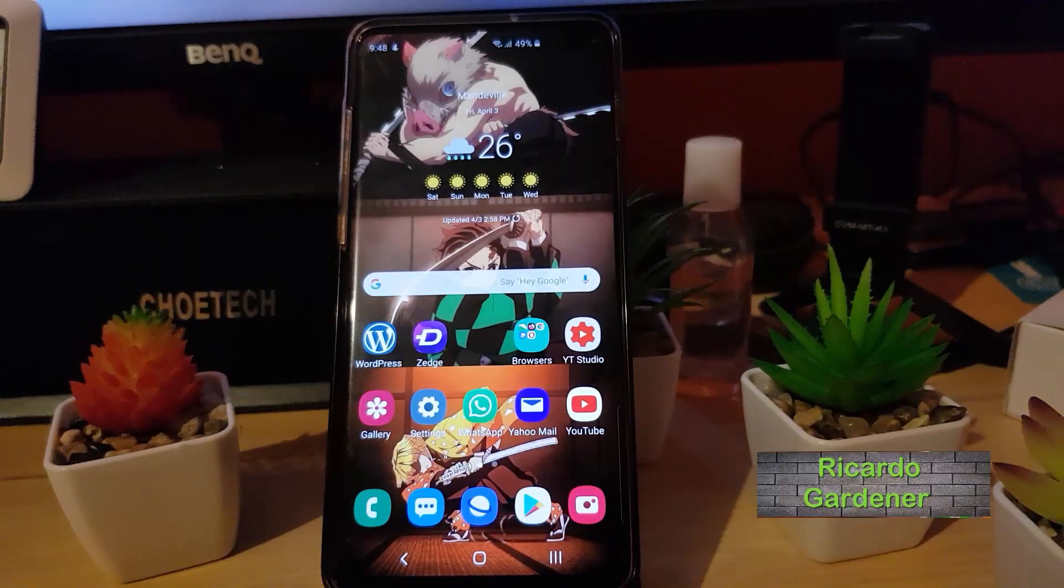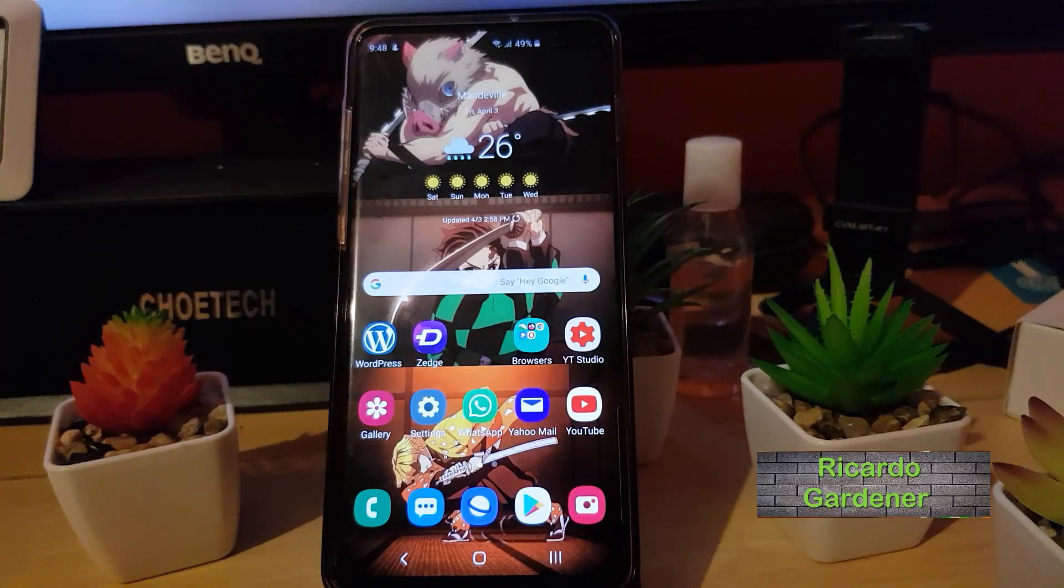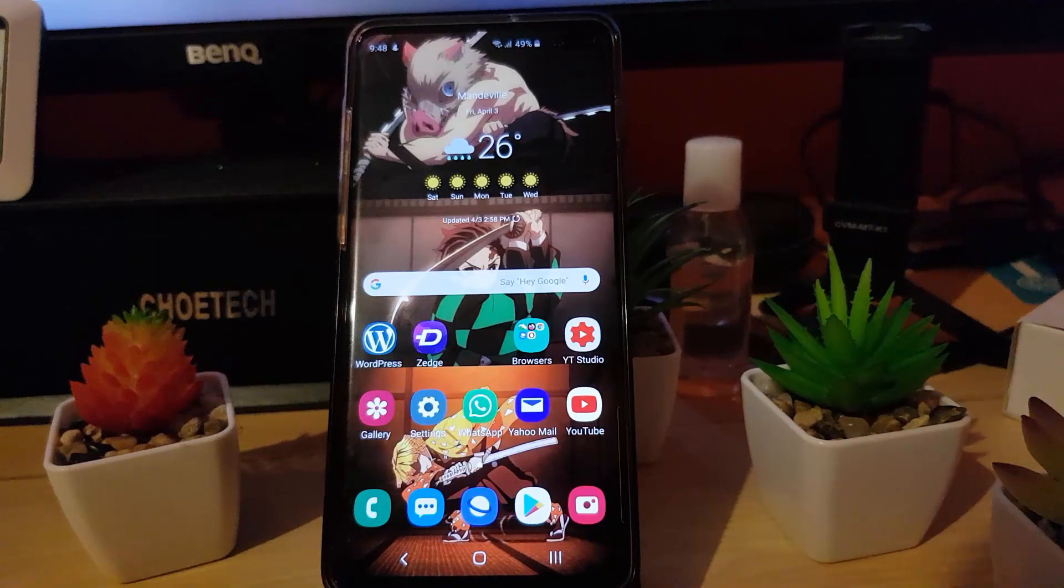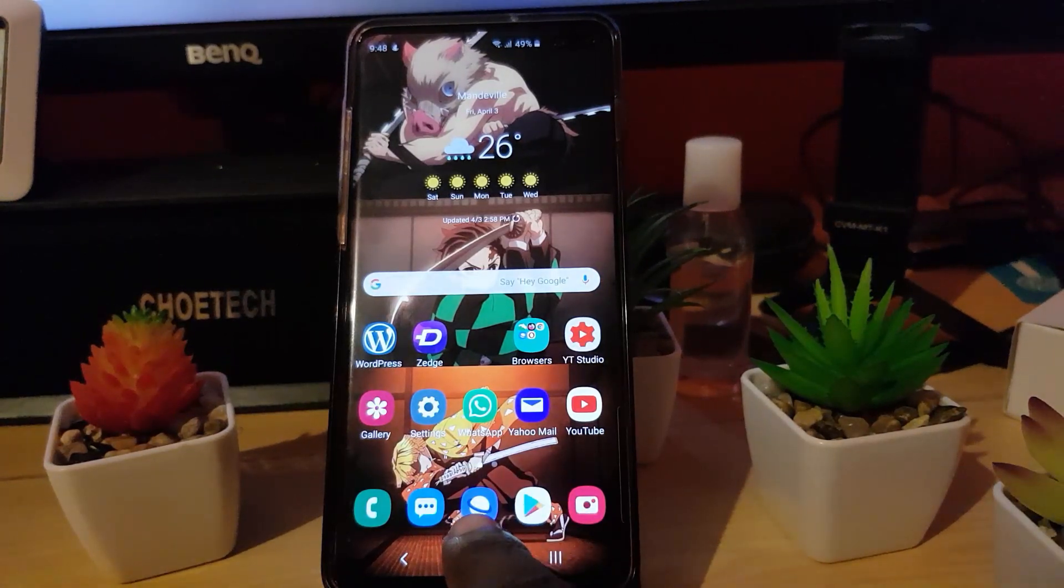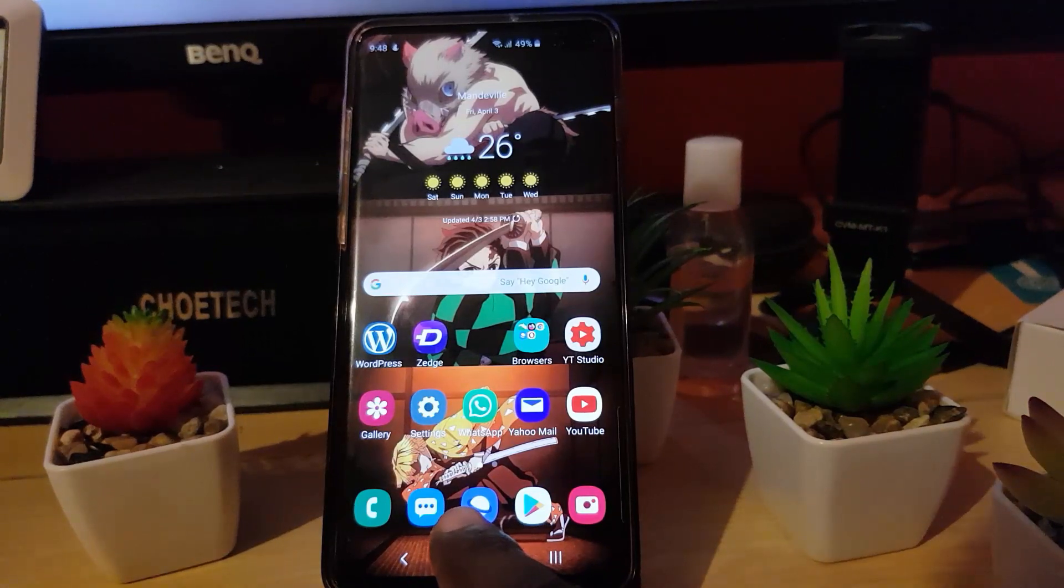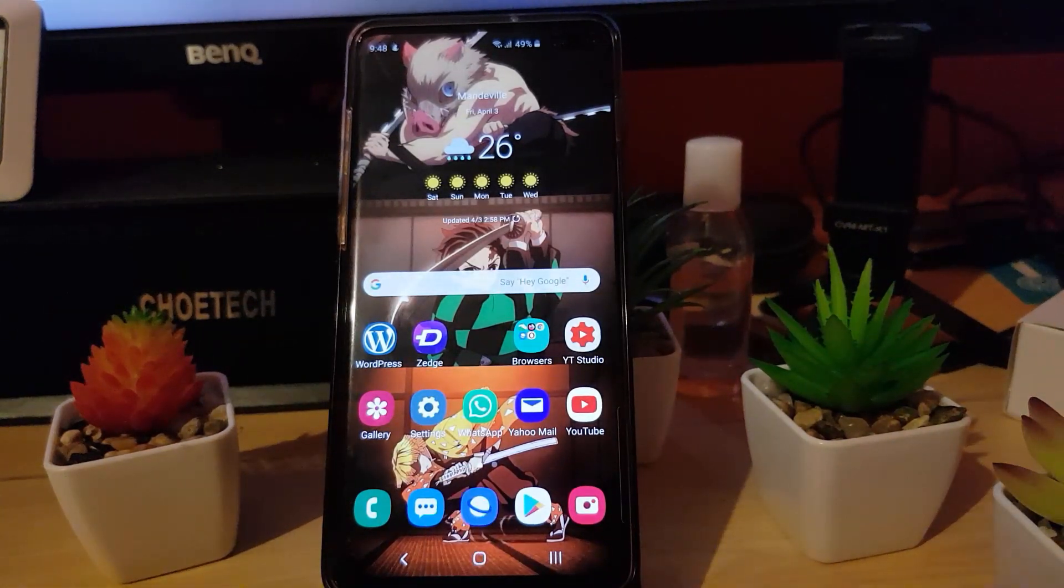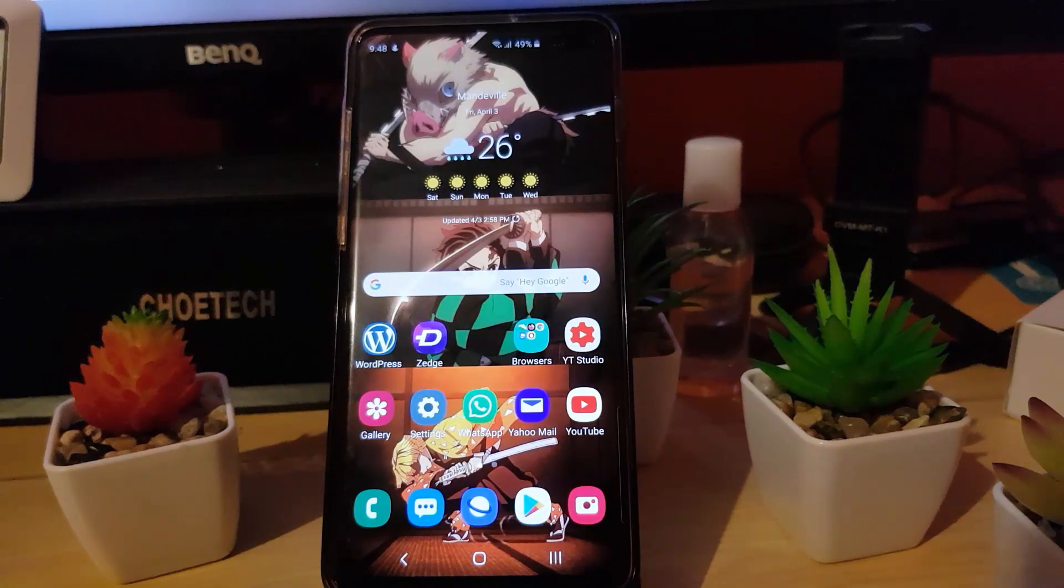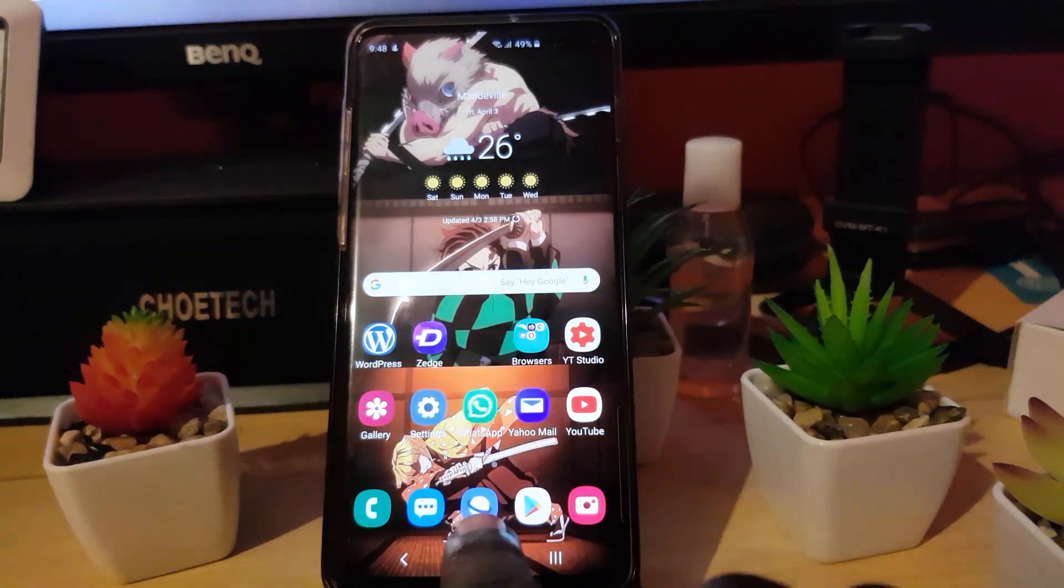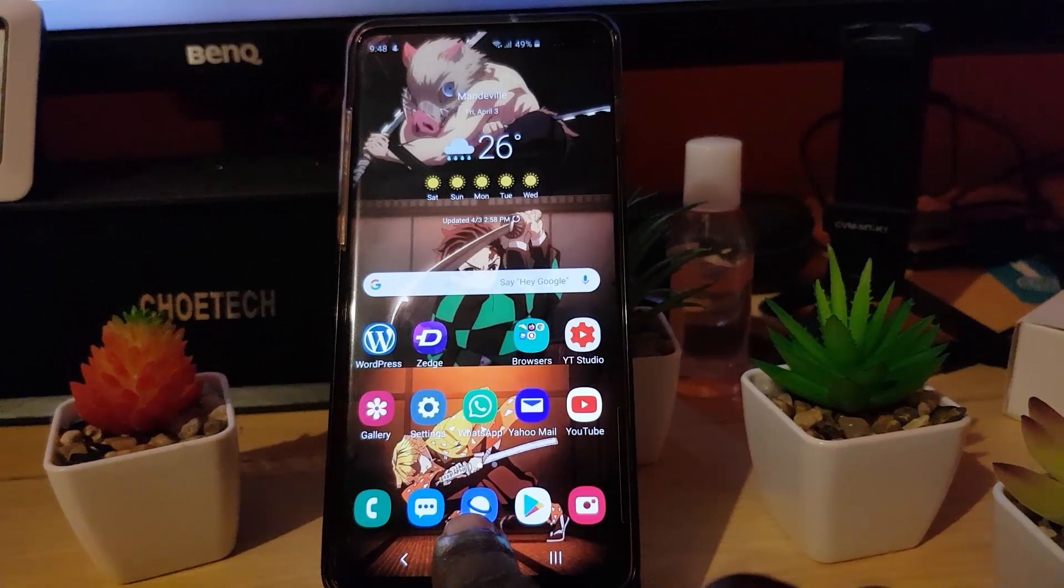Hey guys, Ricardo here, welcome to another blog tech tips. Today I'm going to show you an alternative way to scan QR codes using the default browser in your Samsung Galaxy S10, S20, you name it. The browser I'm referring to is the Samsung Internet which comes pre-installed on all Samsung Galaxy devices.